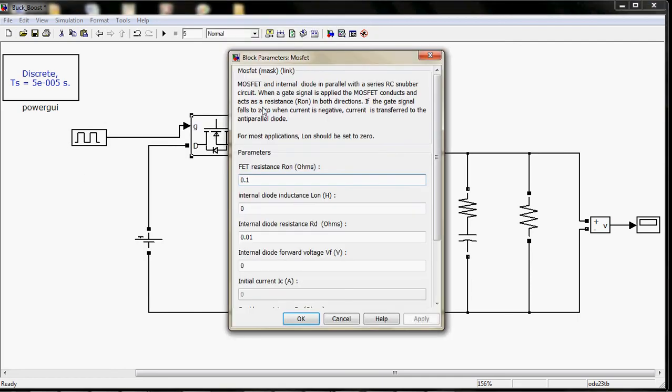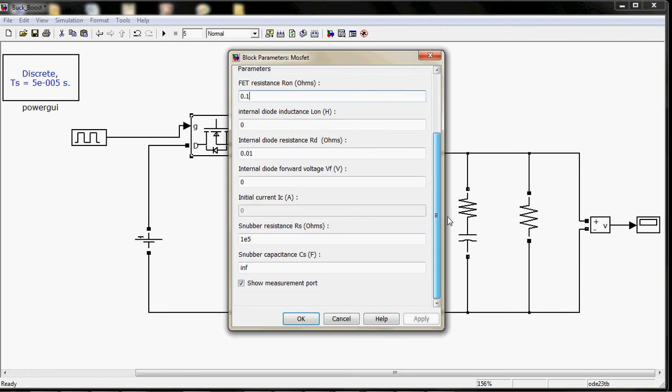Next is this MOSFET. This MOSFET has some predefined values, so it's okay if you do not change the values, otherwise you can change them according to your need.